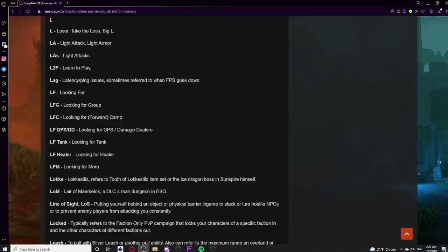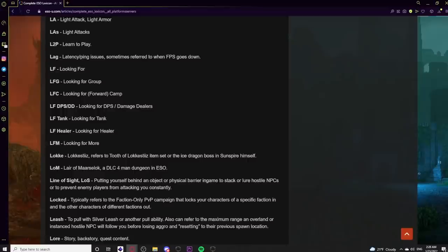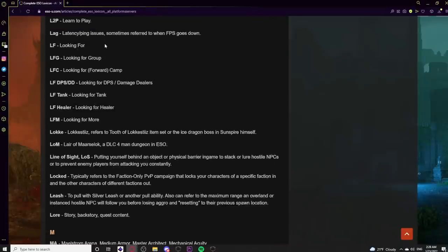In the L category: The letter L means loser or taking a loss — mostly a console term. LA means Light Attack or Light Armor, similar to HA for Heavy Attack or Heavy Armor. LAS means light attacks. L2P means Learn To Play. Lag can mean ping issues or low FPS, with many players using the term interchangeably. LF means Looking For — add G for Looking For Group. LFC is Looking For Forward Camp in zone chat. LFM means Looking For More, implying they don't care what role you join as. Locke is short for Lokkestiiz — referring to the Ice Dragon boss in Sunspire or the Tooth of Lokkestiiz item set.